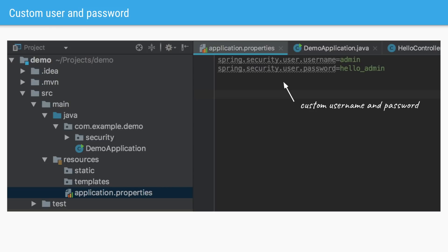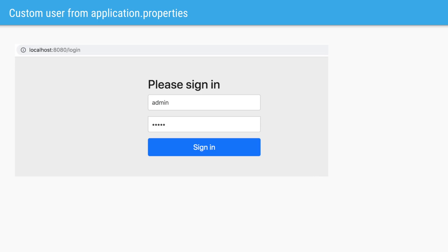If we want to avoid copying this auto-generated password all the time, we can go to application.properties and add these two properties. This is another way of creating a user for our application. Now when we restart our server, we can use this custom username and password to login.